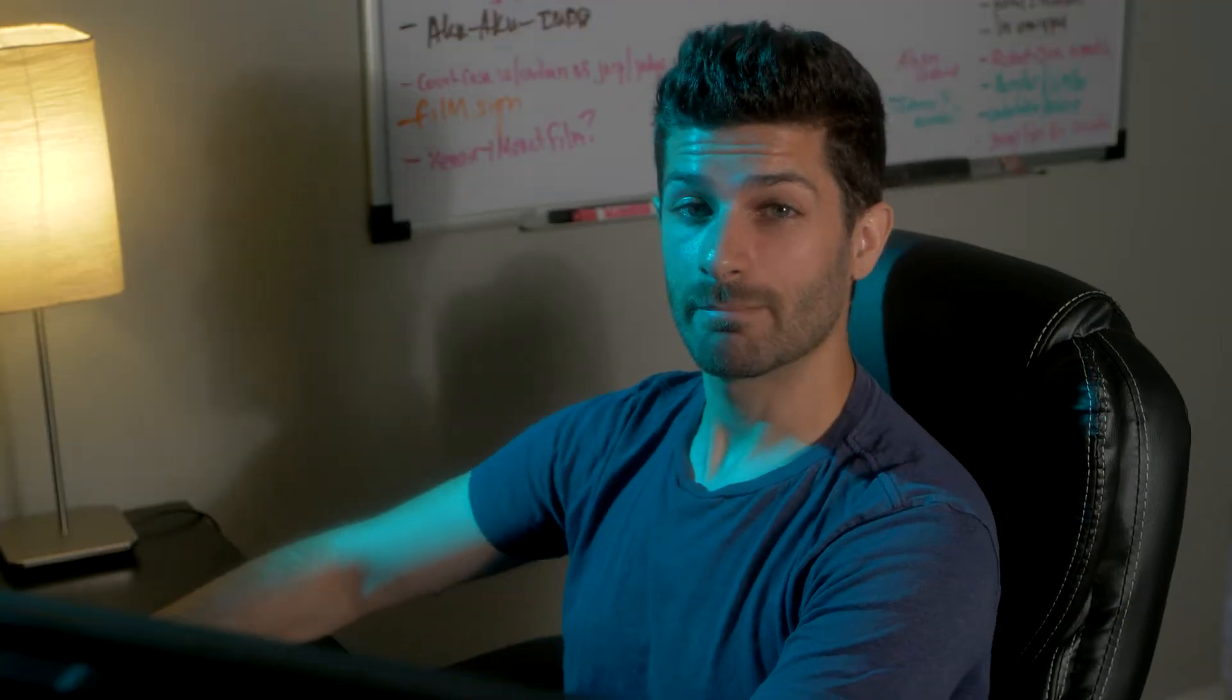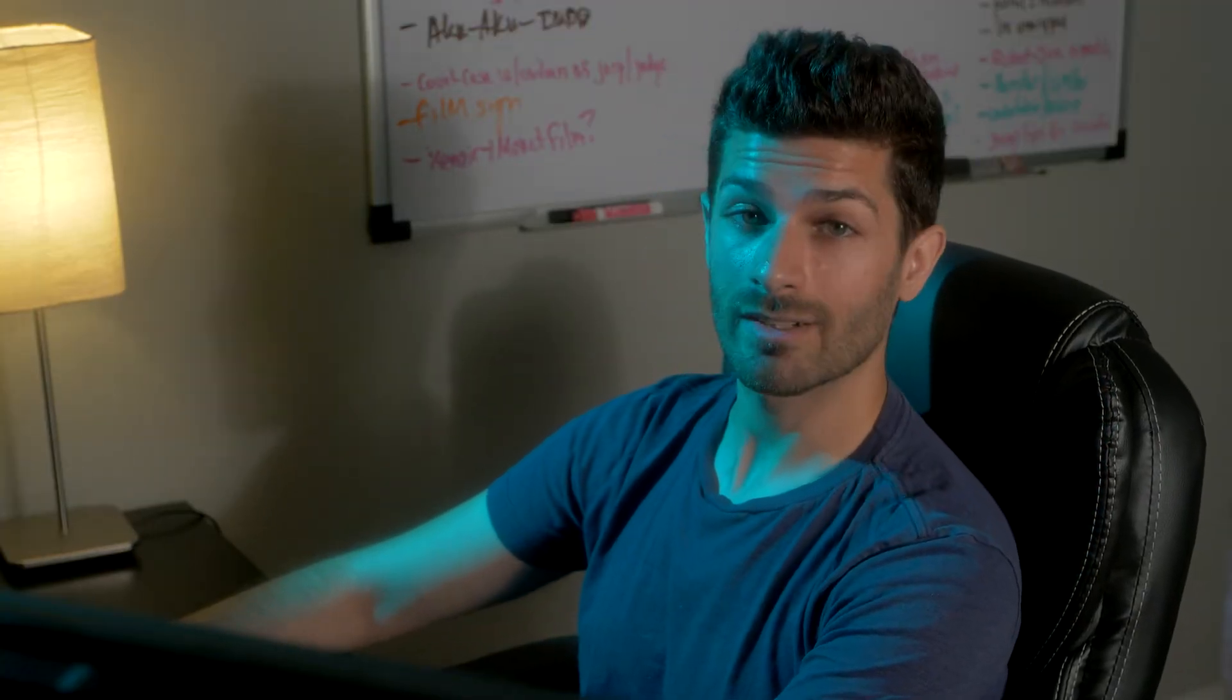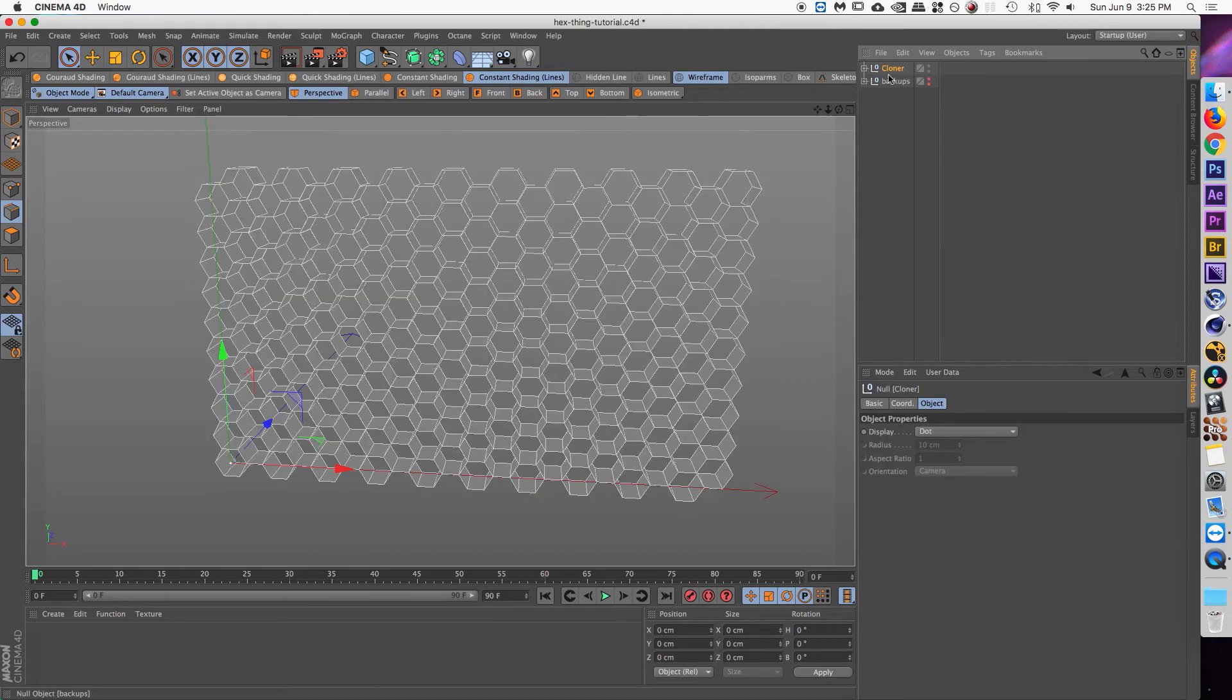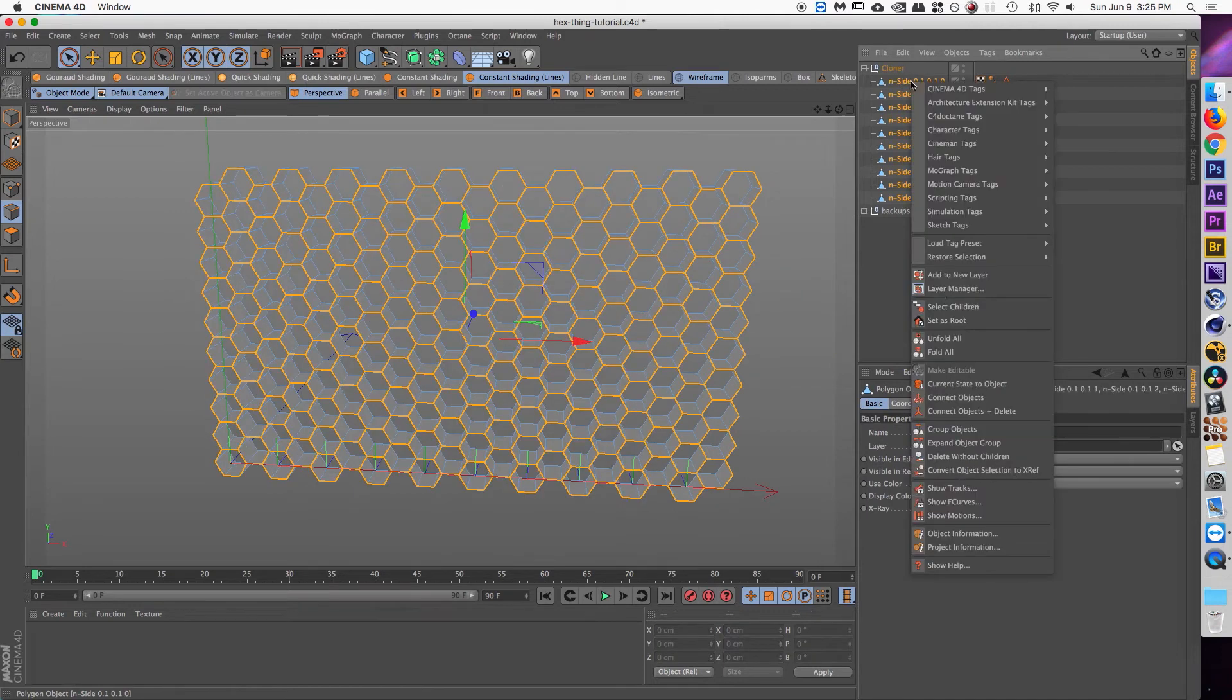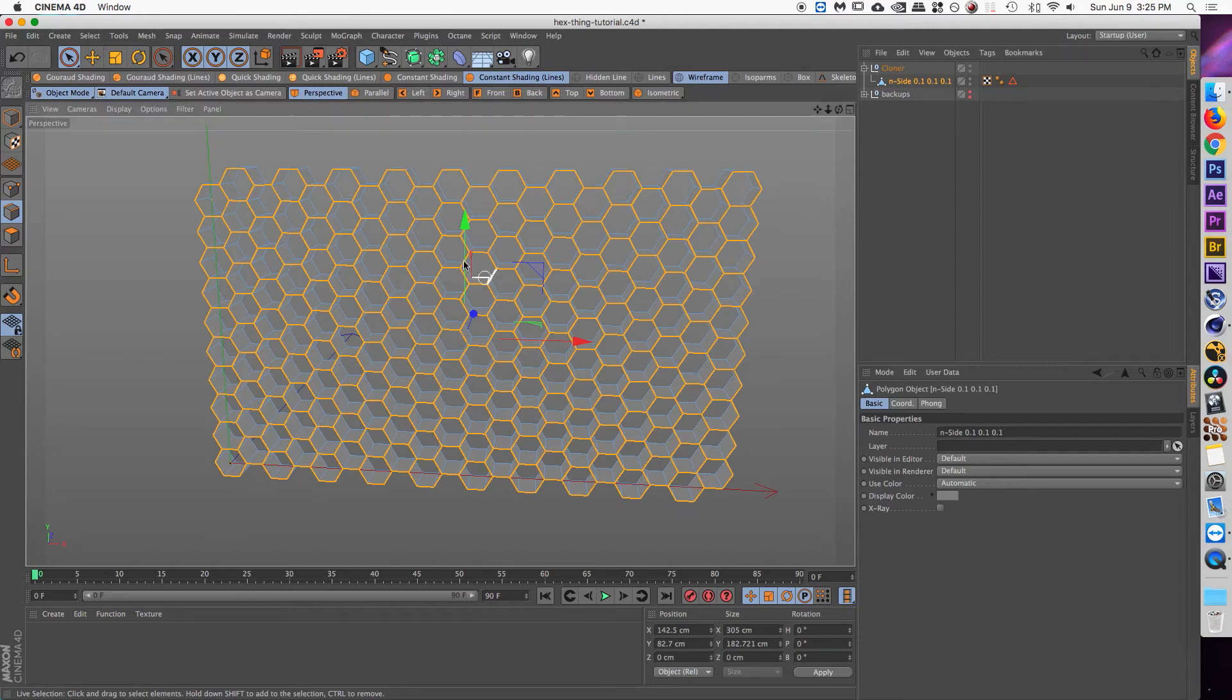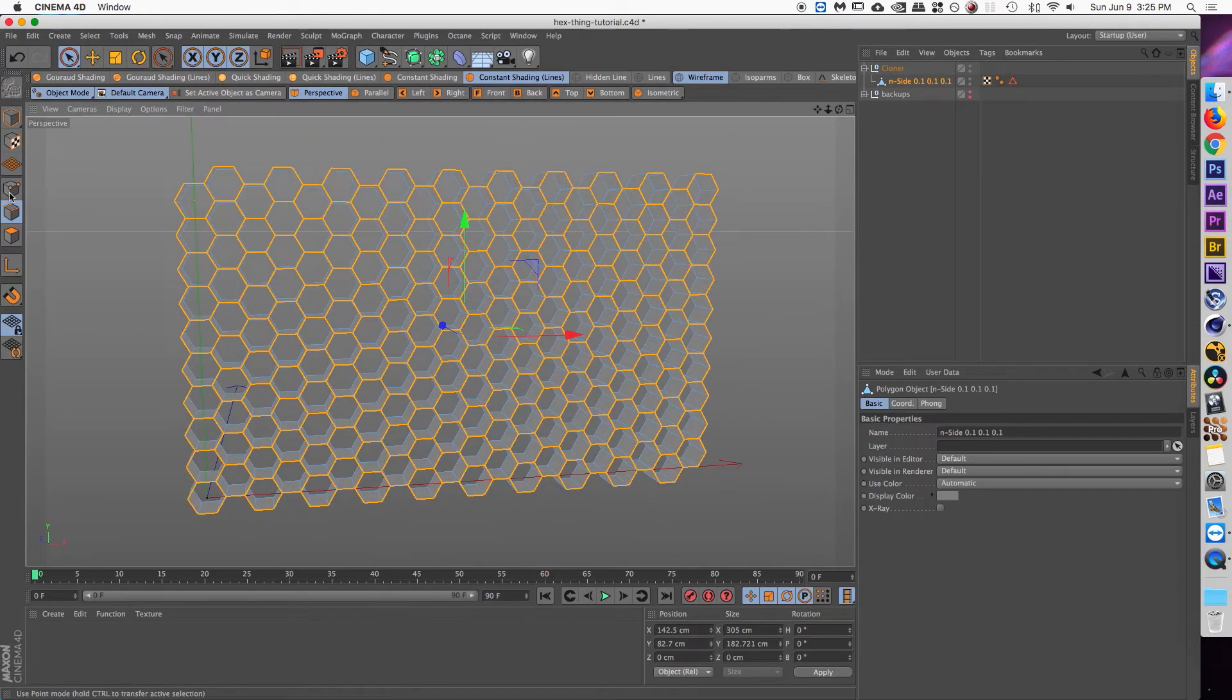Okay. And then it's the same exact method to optimize the mesh and connect all of the points. Just click on the cloner object and hit C on your keyboard. And that'll create all of these individual polygons. Select all of them. Right click and then do connect objects and delete. And you'll have one complete polygon like that.